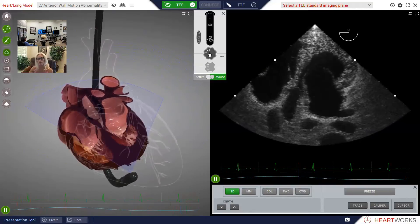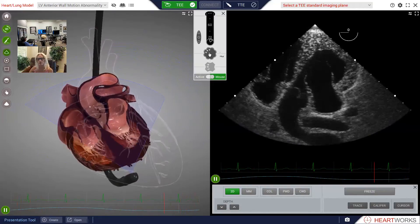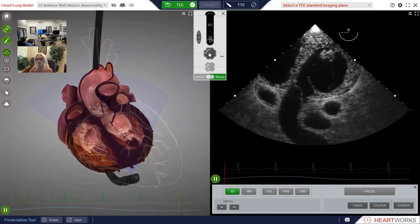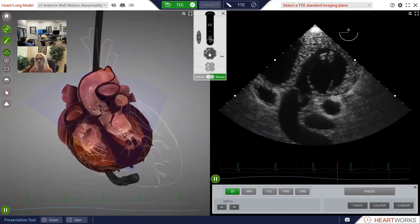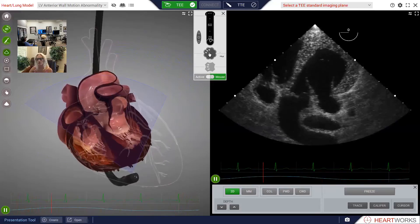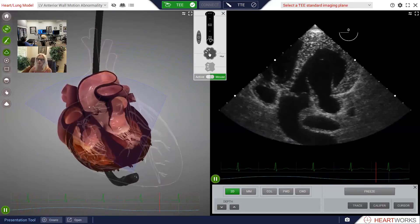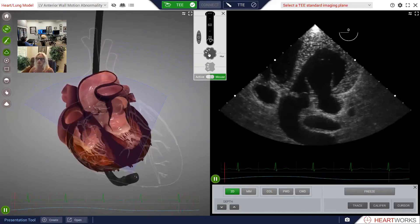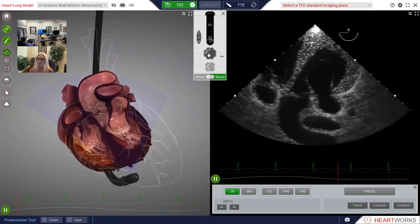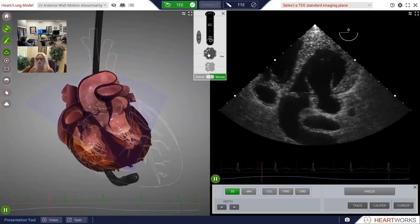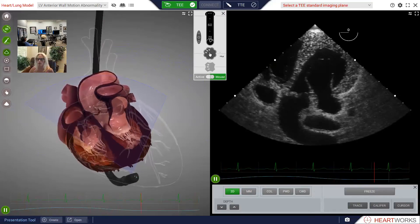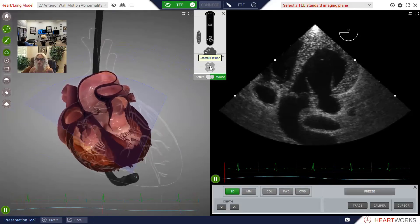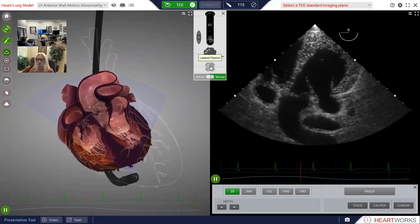Now let's back off so that we're in the tricuspid annulus. As we back up, we're actually going to be right there in the anterior tricuspid annulus. That might be a bit too much, so let's add in a little bit more aniflexion — that should be good, right about there. Now we're in an incination plane where we see the aortic valve in center screen and the ascending aorta in arch. That means the incination plane is not where we want it, which is in the pulmonary RVOT outflow tract — it's actually posterior to where we'd like to end up.